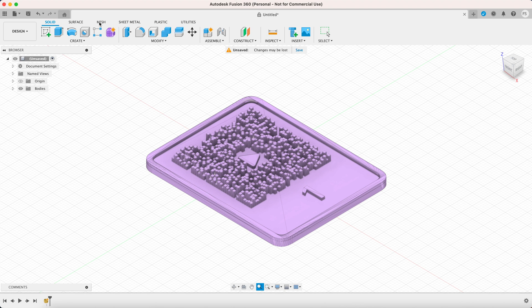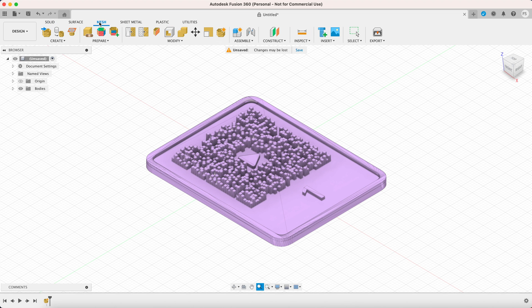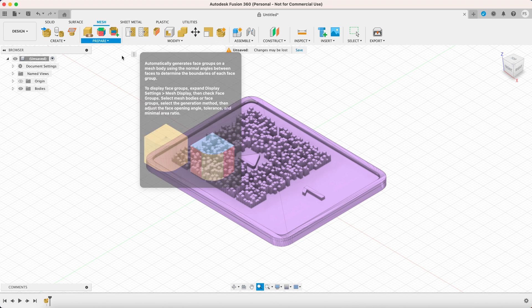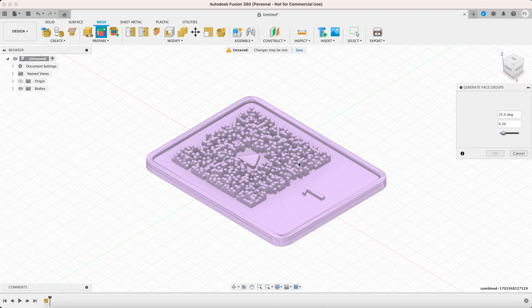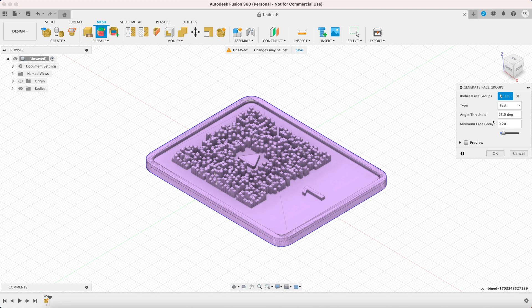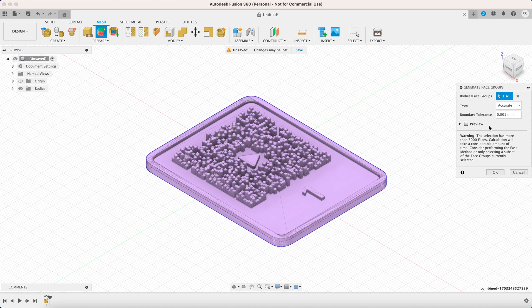Click the mesh tab to enter the mesh menu. Click prepare and select generate face group. Select the QR code. Set the type to accurate and click ok.